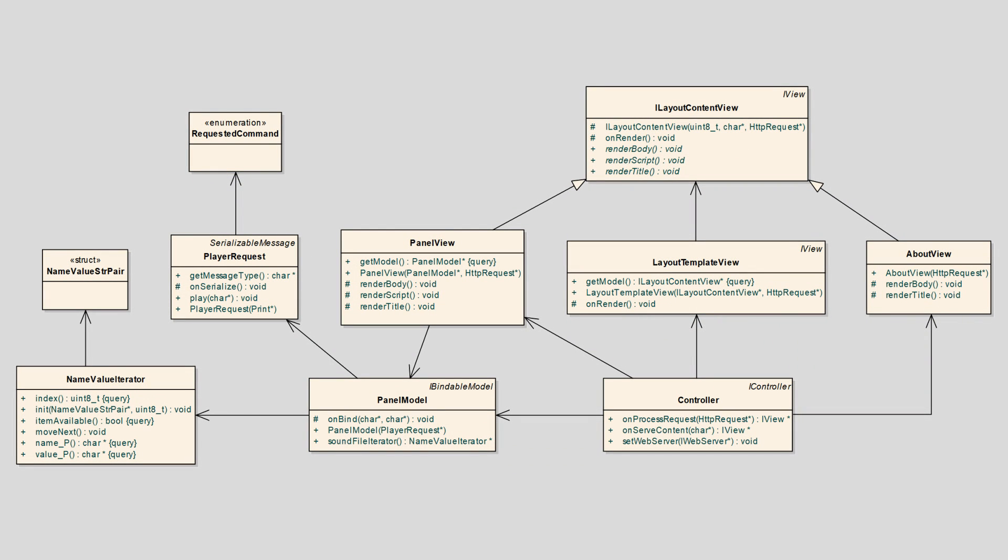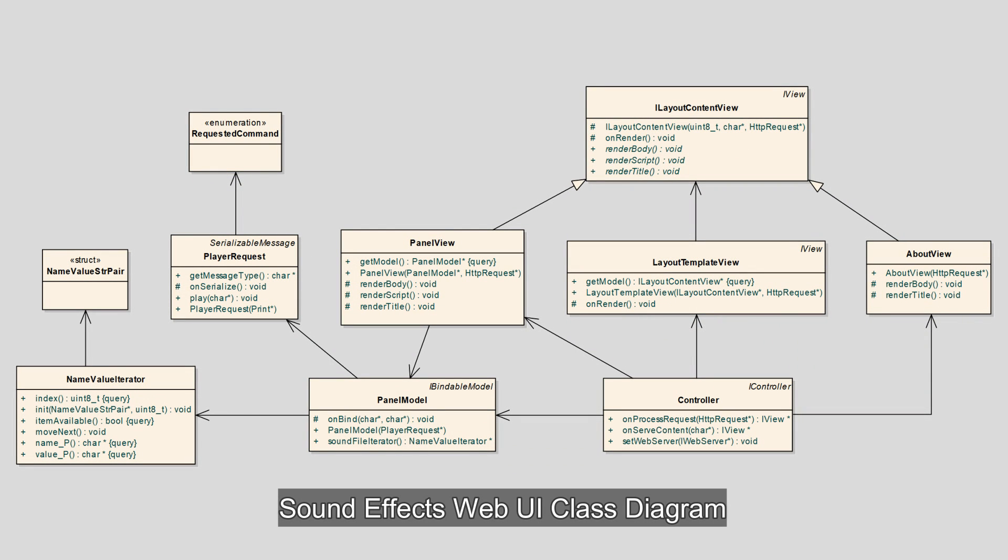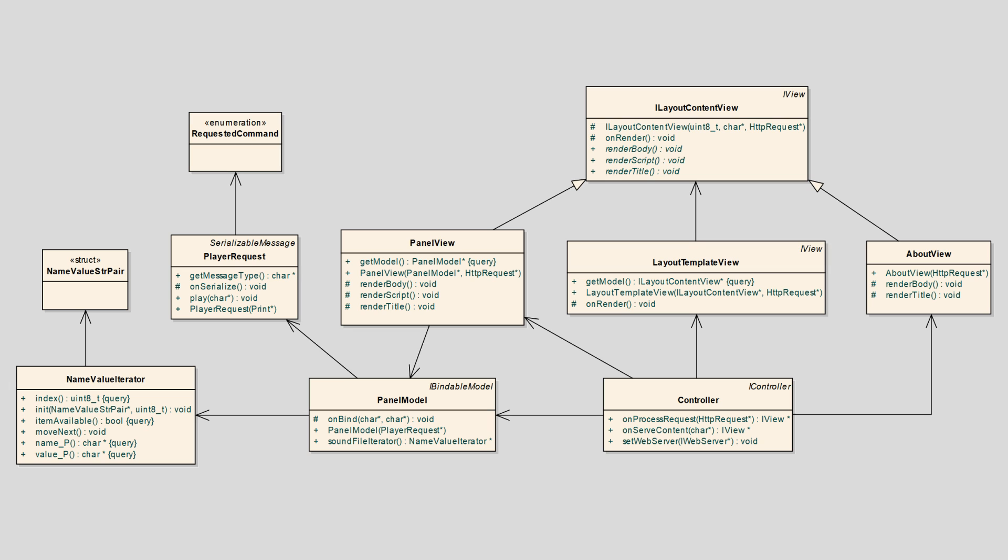The web UI class diagram shows the class relationships. PlayerRequest makes requests to the MP3 player shield on the UNO and does so over serial connection. NameValueIterator provides the mechanism for iterating a collection of file names and descriptions. PanelModel is used by PanelView for rendering screen buttons and issuing play requests.